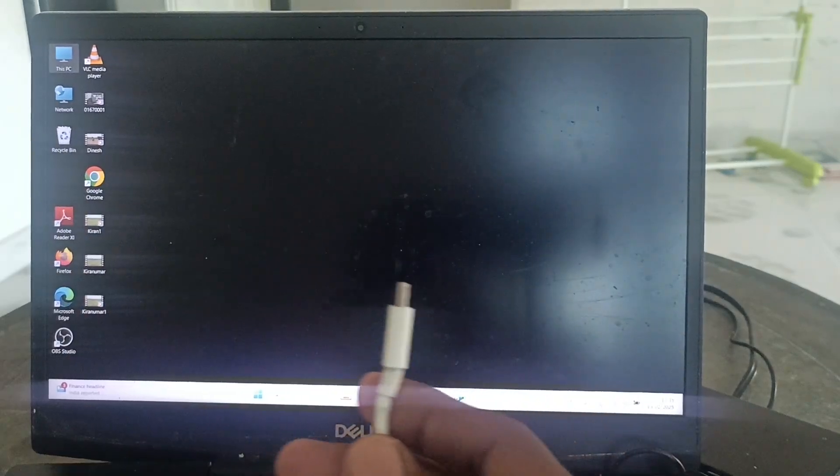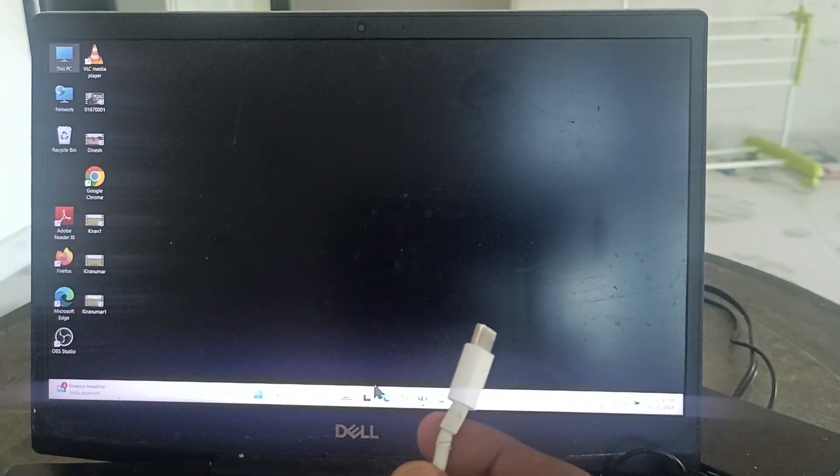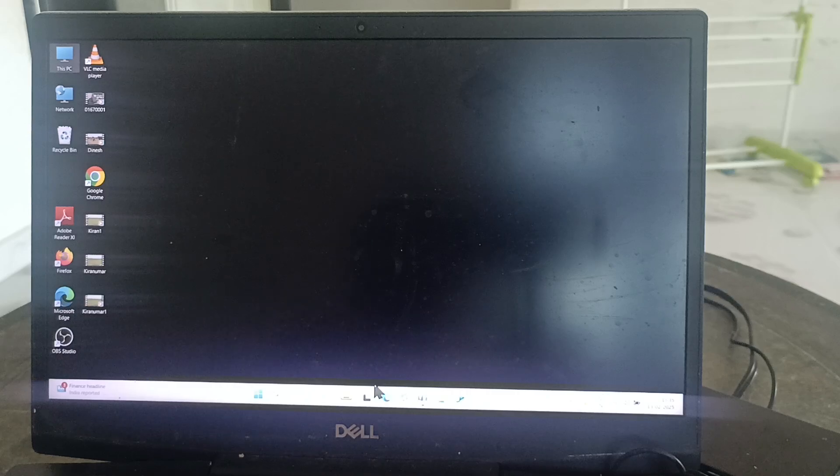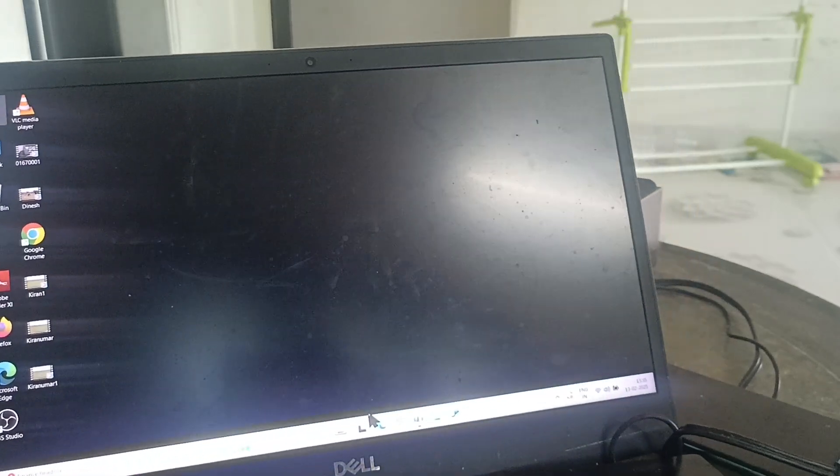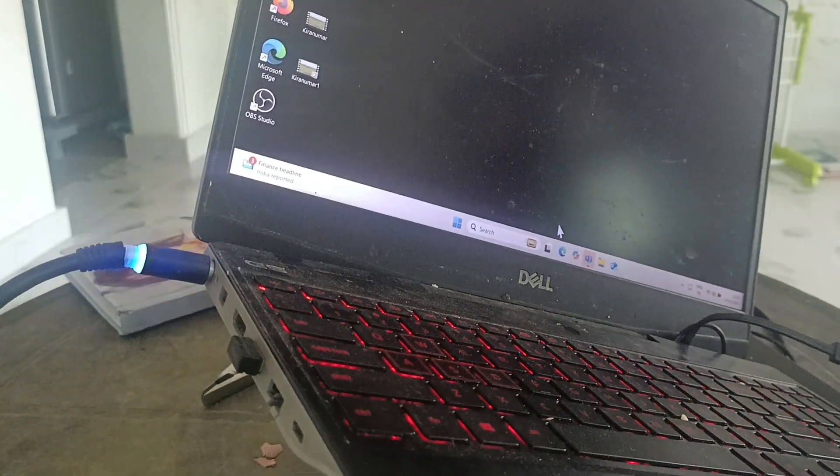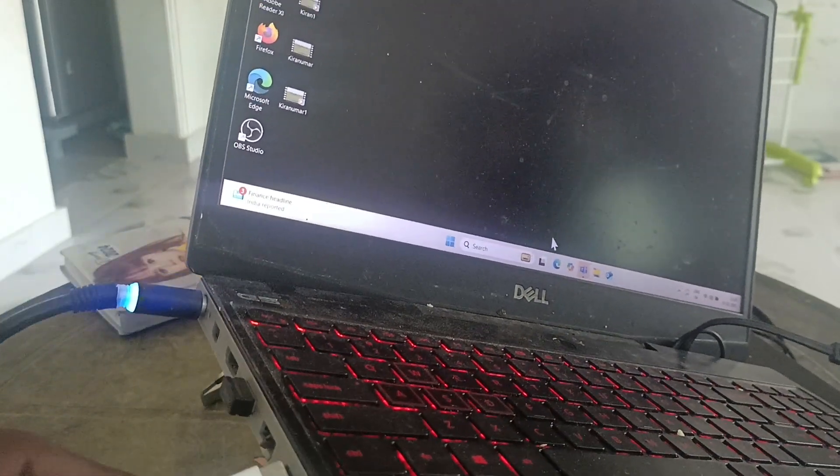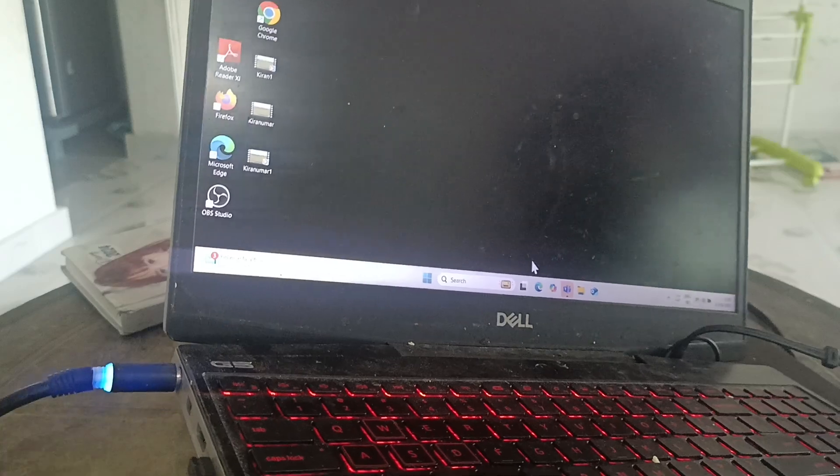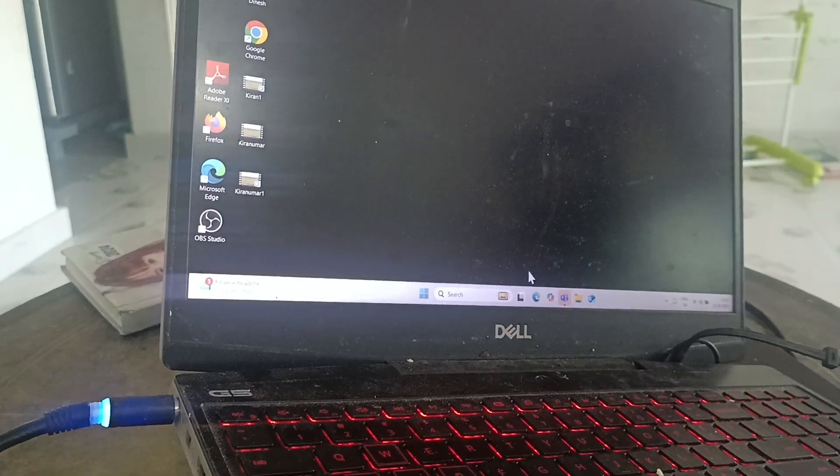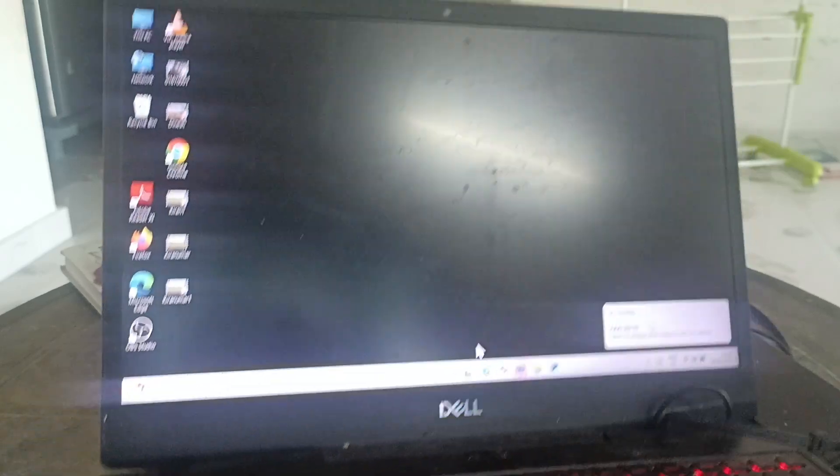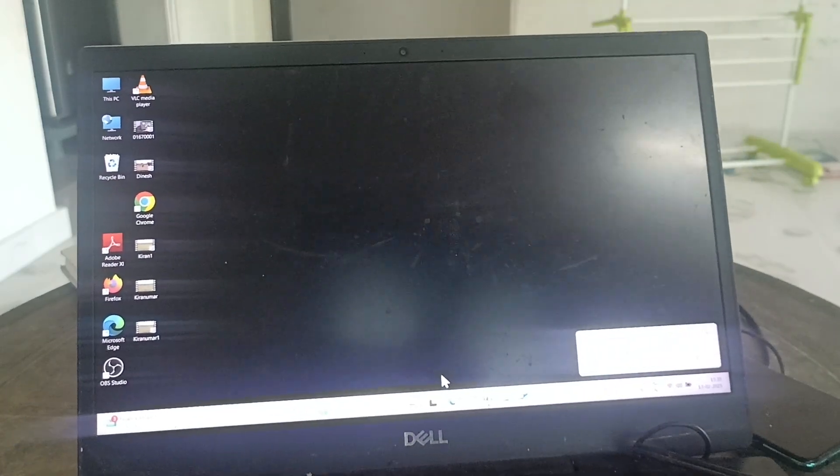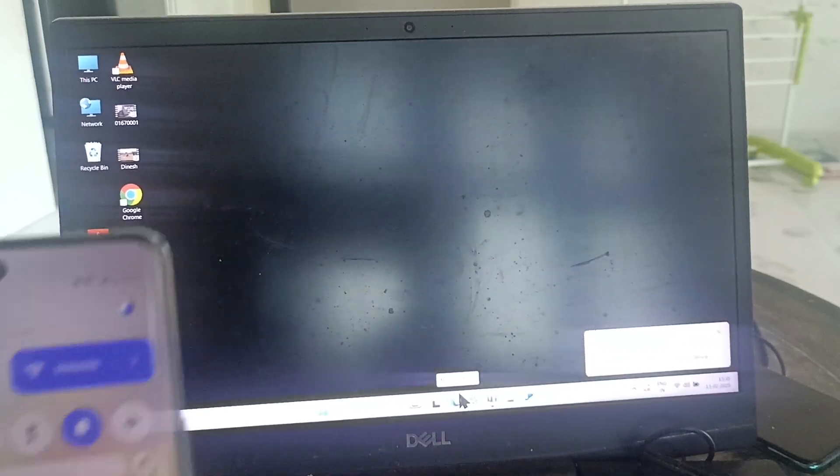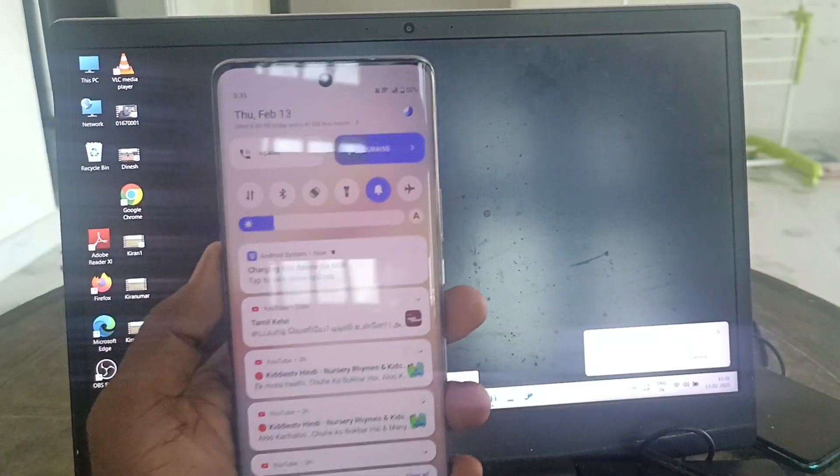The C-type port is available in my laptop on the left side. Just insert it here. Now a pop-up notification will be showing on your phone. Go to your phone and go to the notification area.